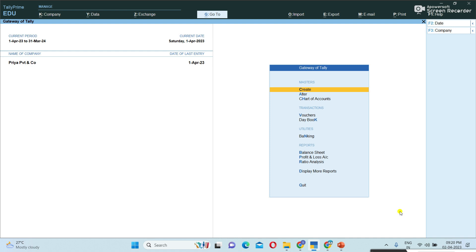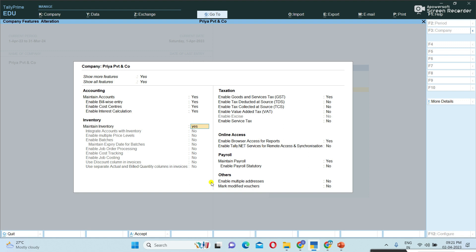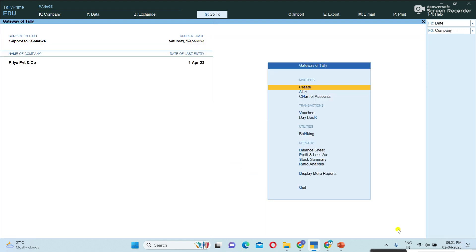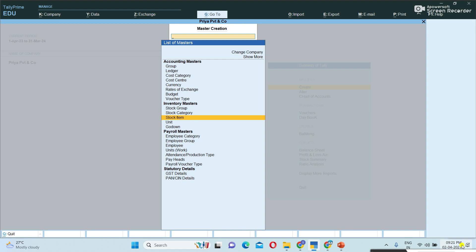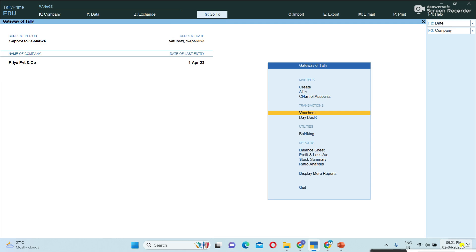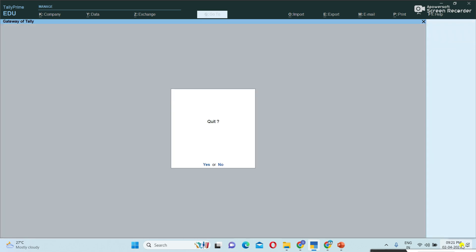The user is able to choose whether they require inventory or not — it is possible to enable and disable that feature. For example, if you want to use it again, press F11 features button. I am pressing F11 and setting it to Yes, then pressing Control A. Now going to create — all inventory masters are available: stock item, stock unit. It is possible to create all stock items. Stock summary is also showing now.